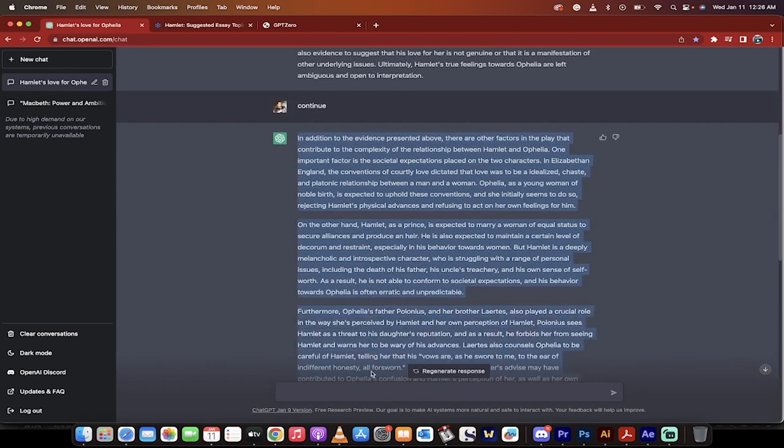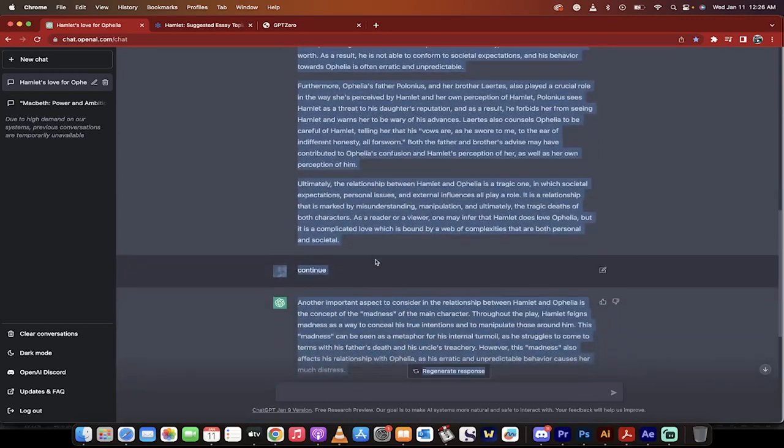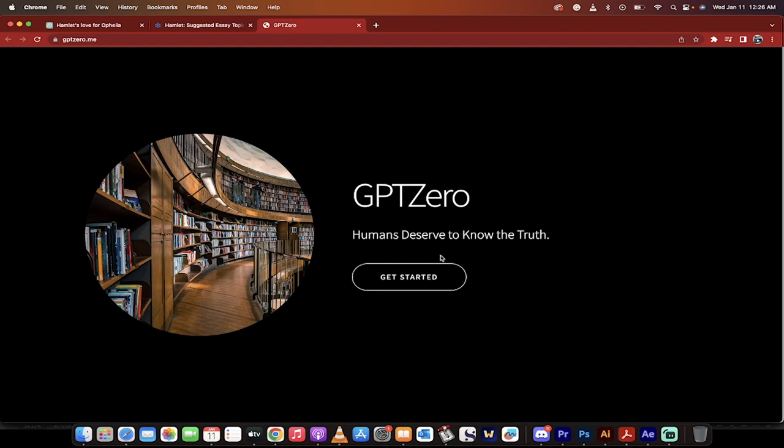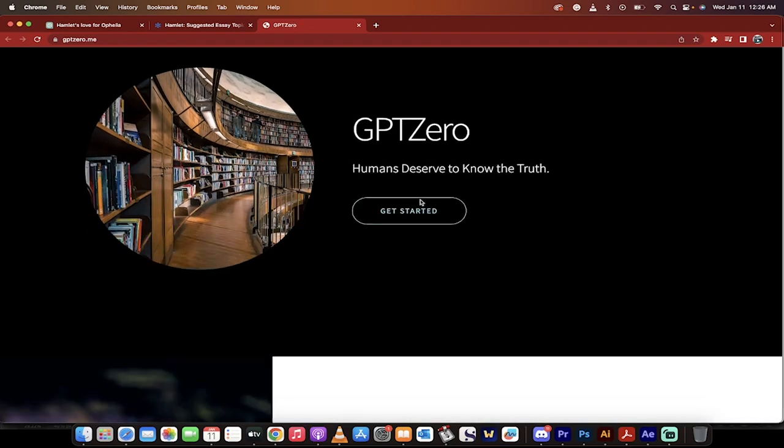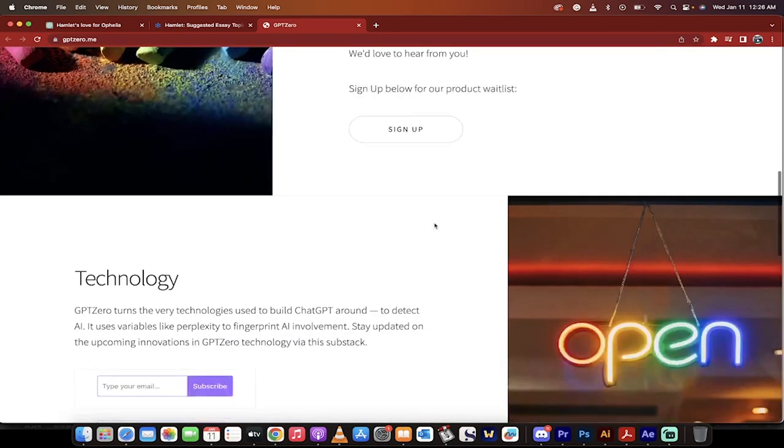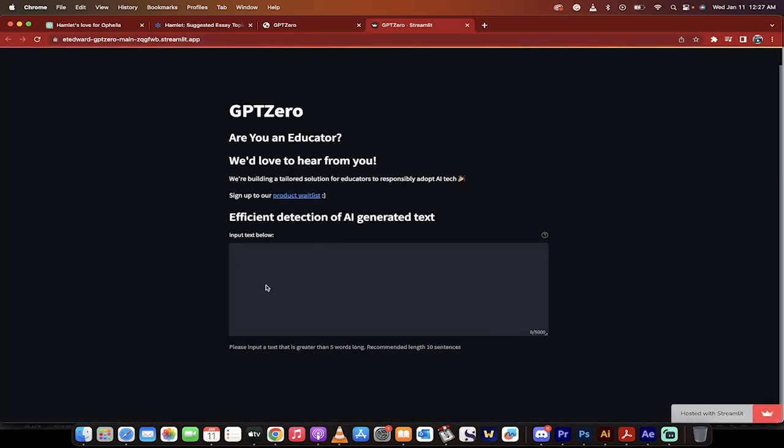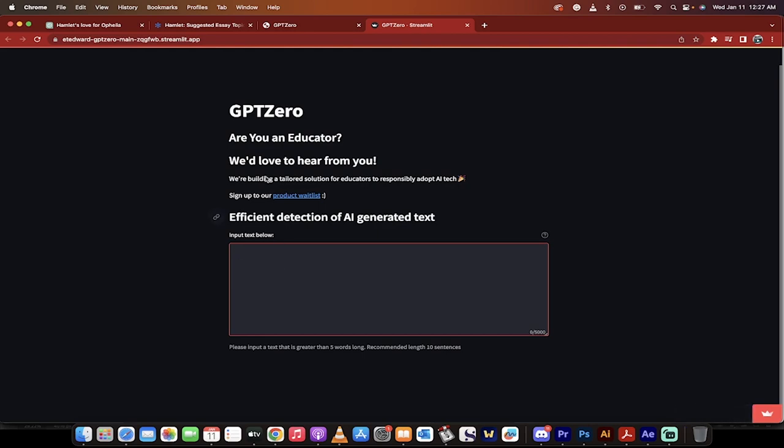I'm just going to go ahead and copy and paste all of this right to here and then command C, copy paste. We're going to go to GPTZero. Let's get started and it takes me down a little bit and what we want to do is go to try it right here and then it takes you to his cool little streamlit app. Edward Tien, you're quite a brilliant man.